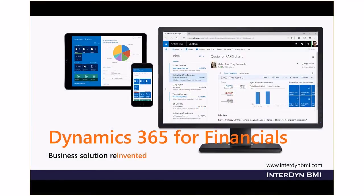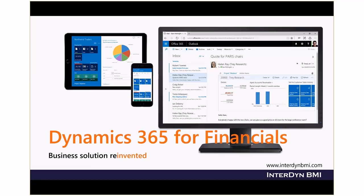For small and mid-sized businesses that have outgrown existing accounting software, Microsoft Dynamics 365 for Financials is the comprehensive business management solution that easily and seamlessly connects people in processes.